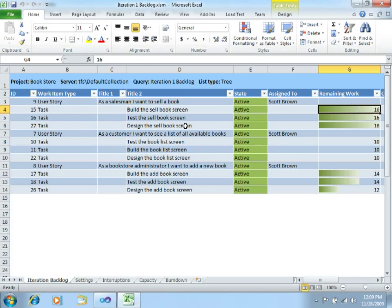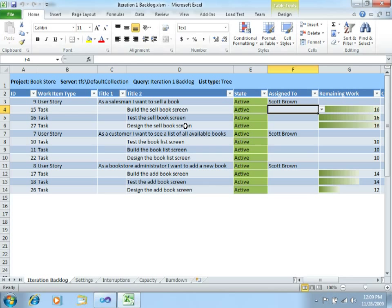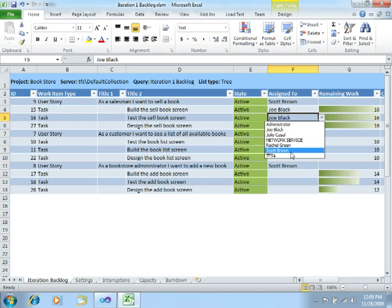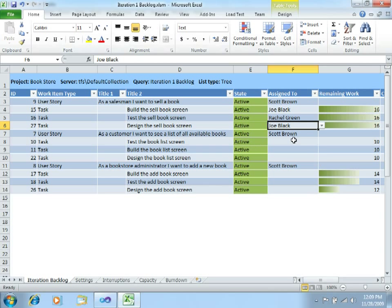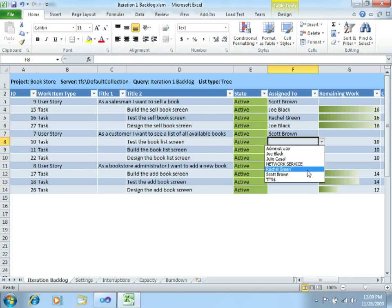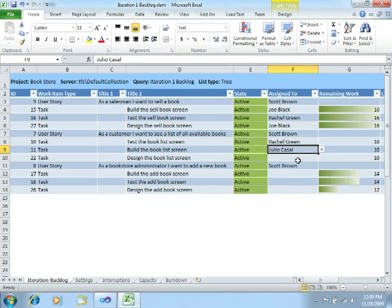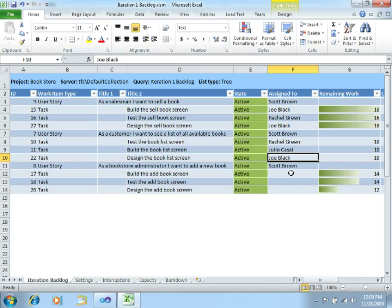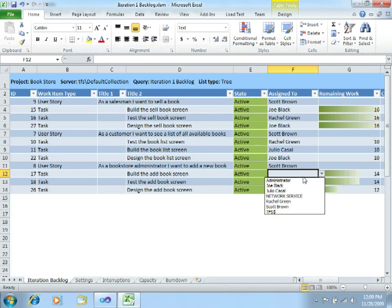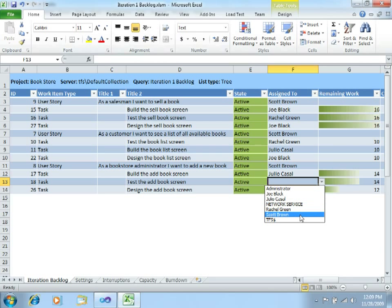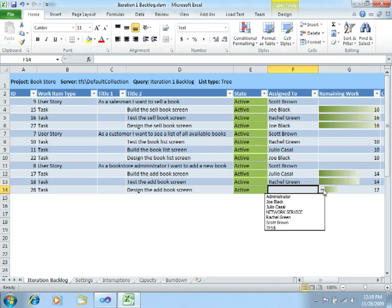Now we must specify who will be in charge of each of these tasks. For these tasks, let's say Joe. Joe will not be testing — that will be Rachel. This other one, testing again Rachel. Julio will be building and Joe will be designing. And again Julio builds, Rachel tests, and Joe will be designing.